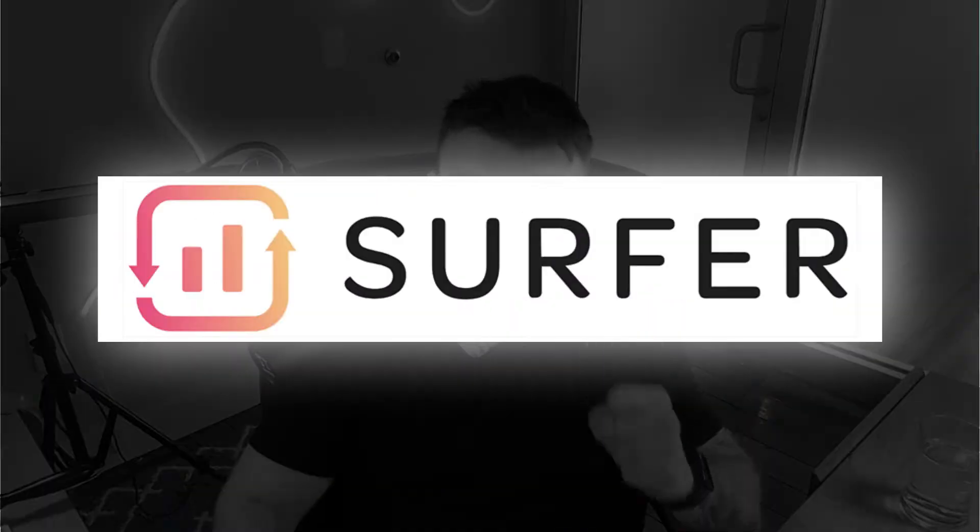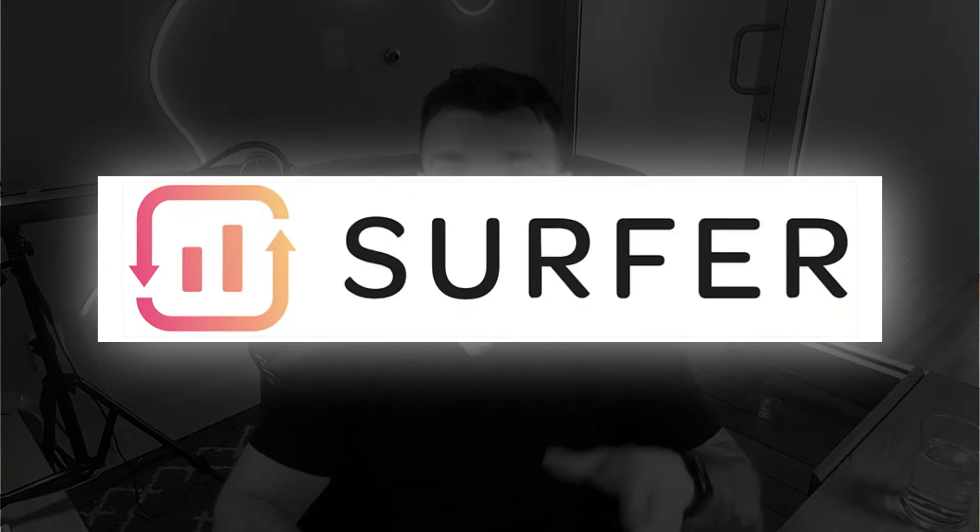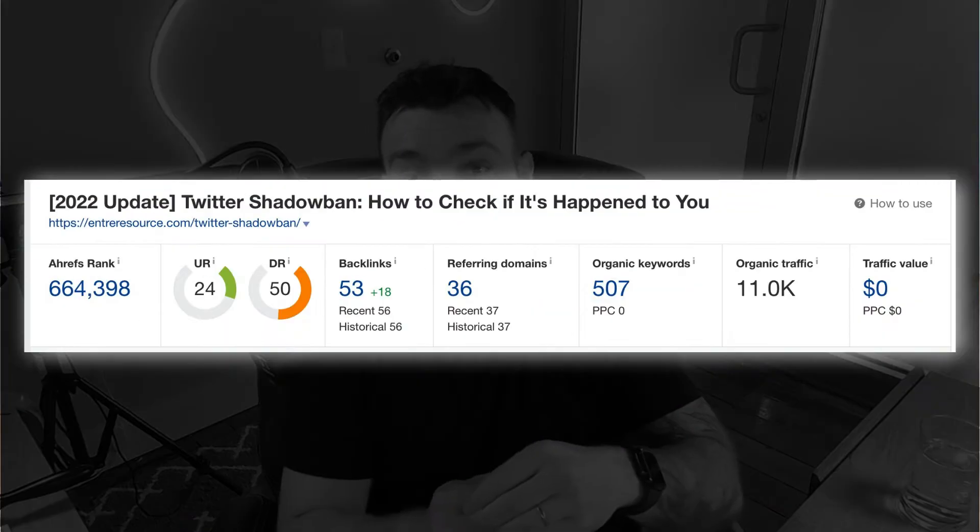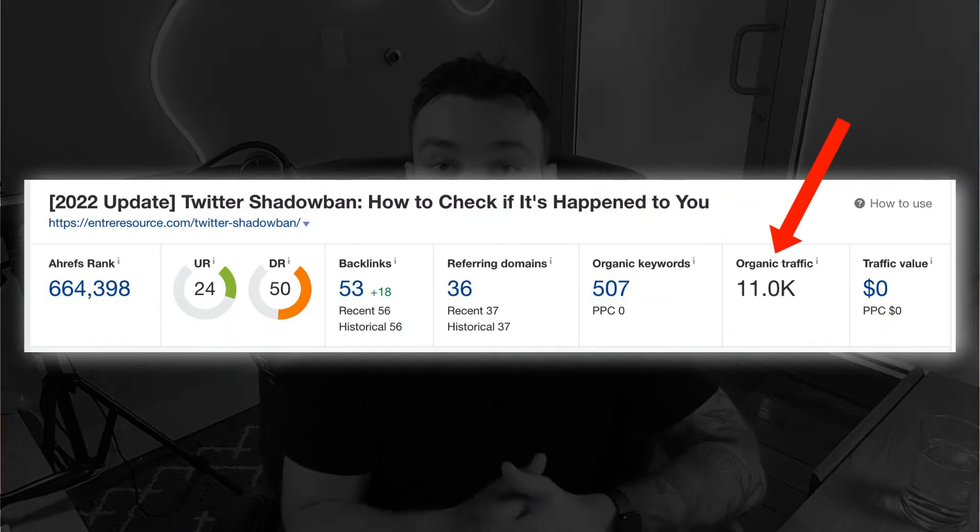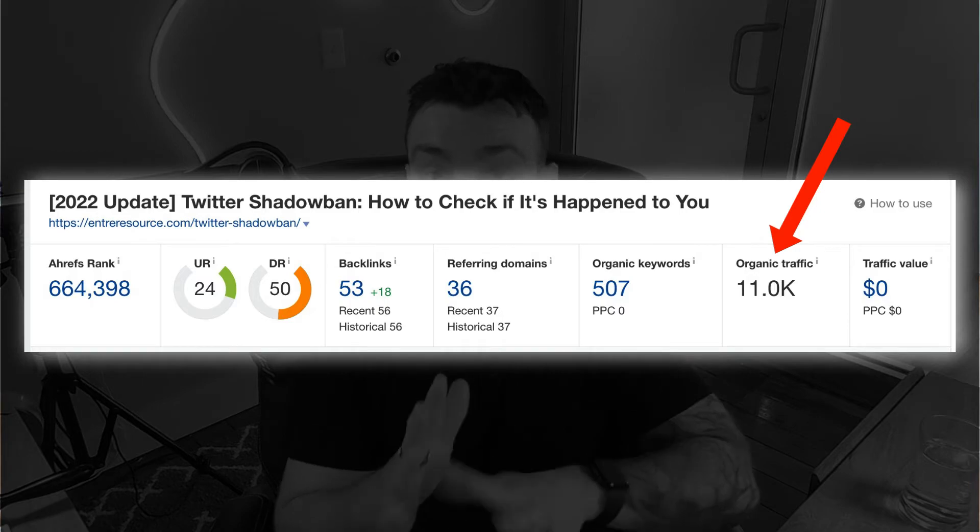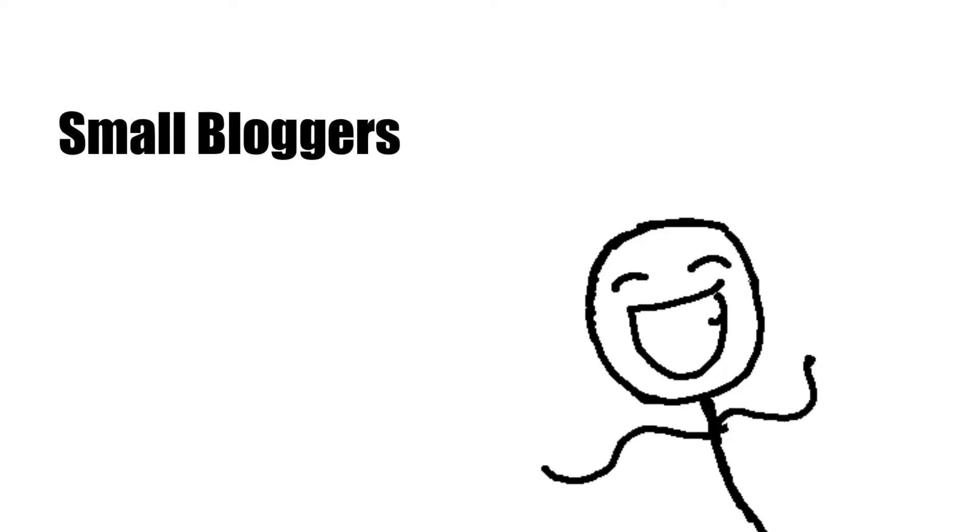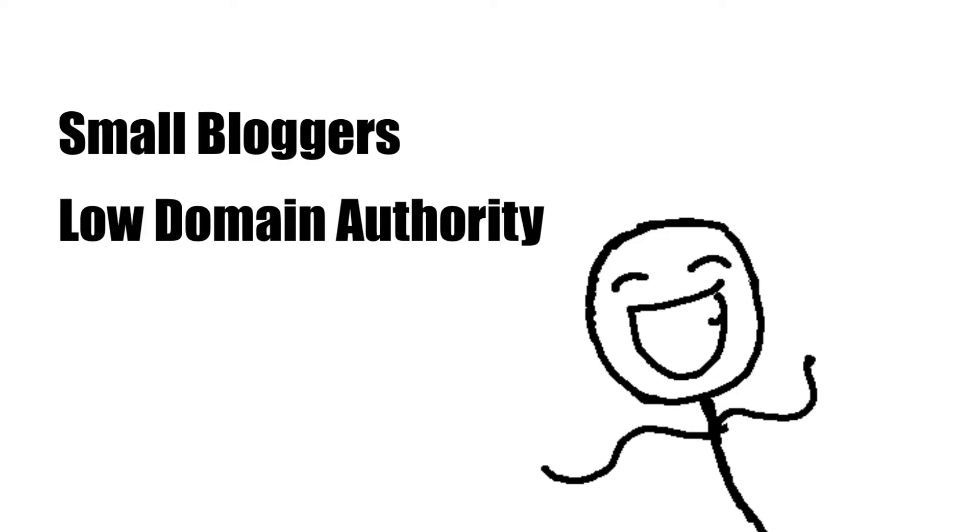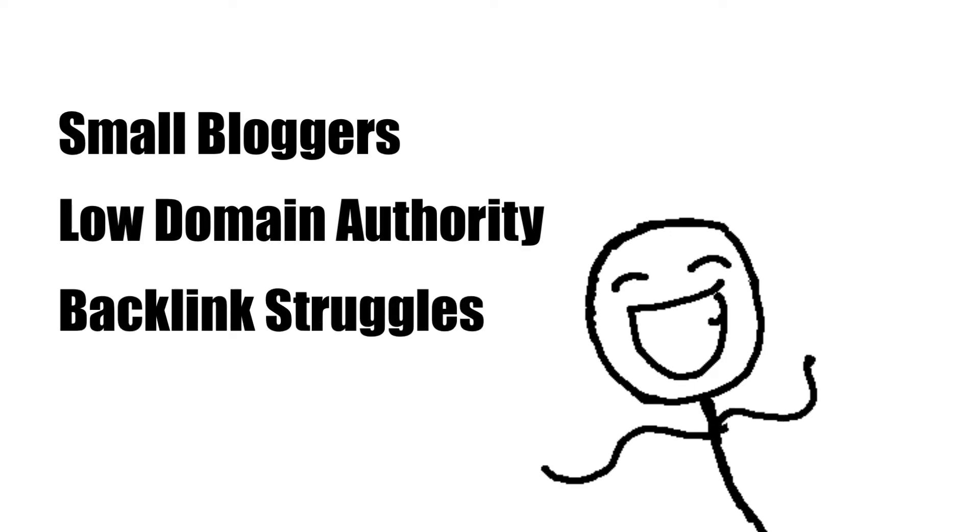But that all changed when I started using a new tool called Surfer SEO. By focusing exclusively on on-page SEO factors, I've been able to rank multiple pages in Google and drive traffic to them within 24 hours. Honestly, I can't believe that I used to write content without it. I think that all bloggers should use it, but you're going to be extremely excited about it if you are a smaller blogger with a low domain authority and you don't have a bunch of backlinks or you don't have the connections or skills yet to build them.